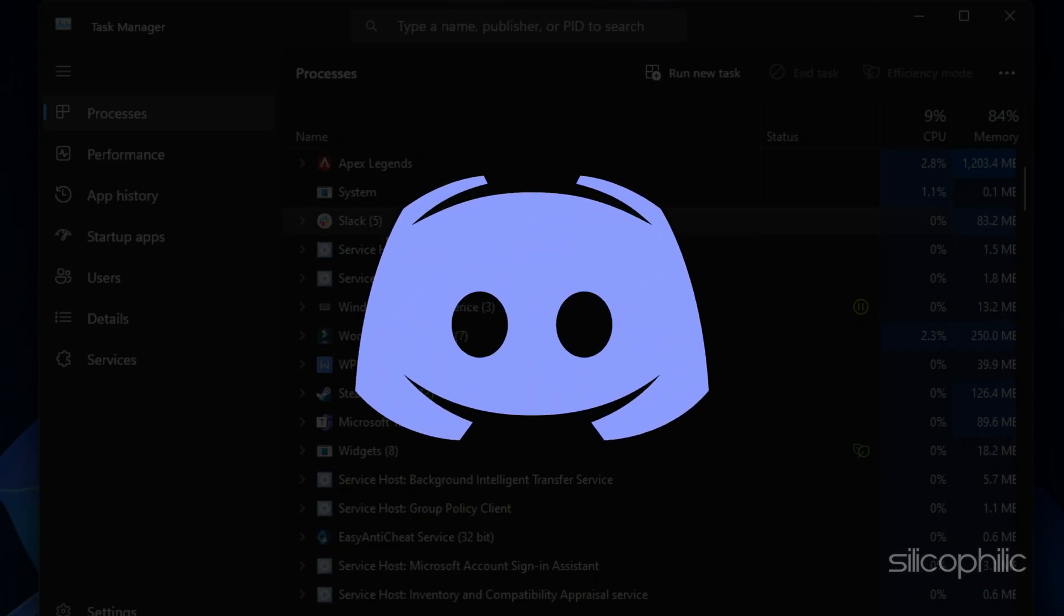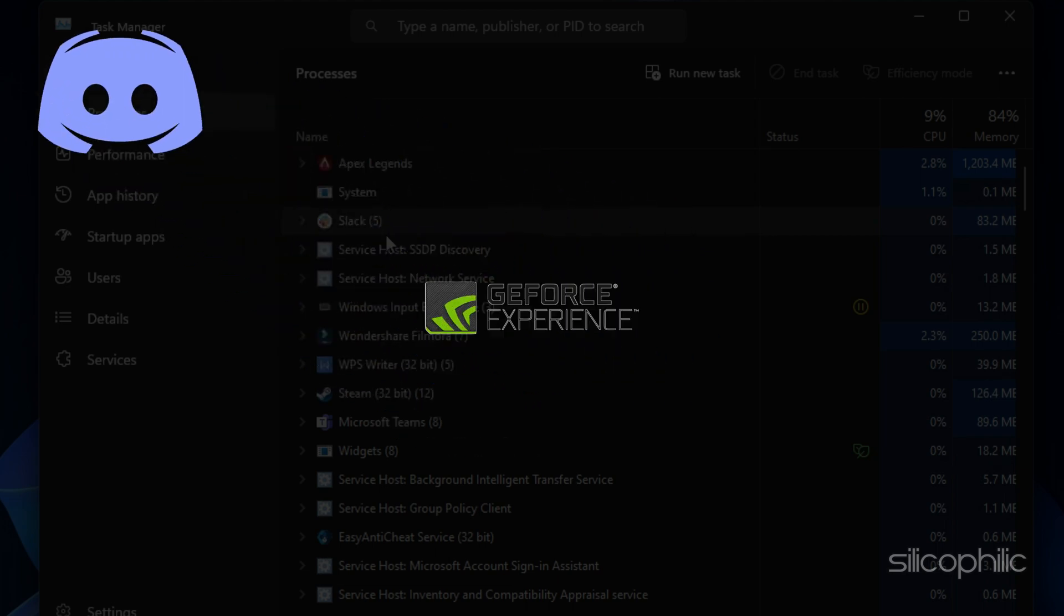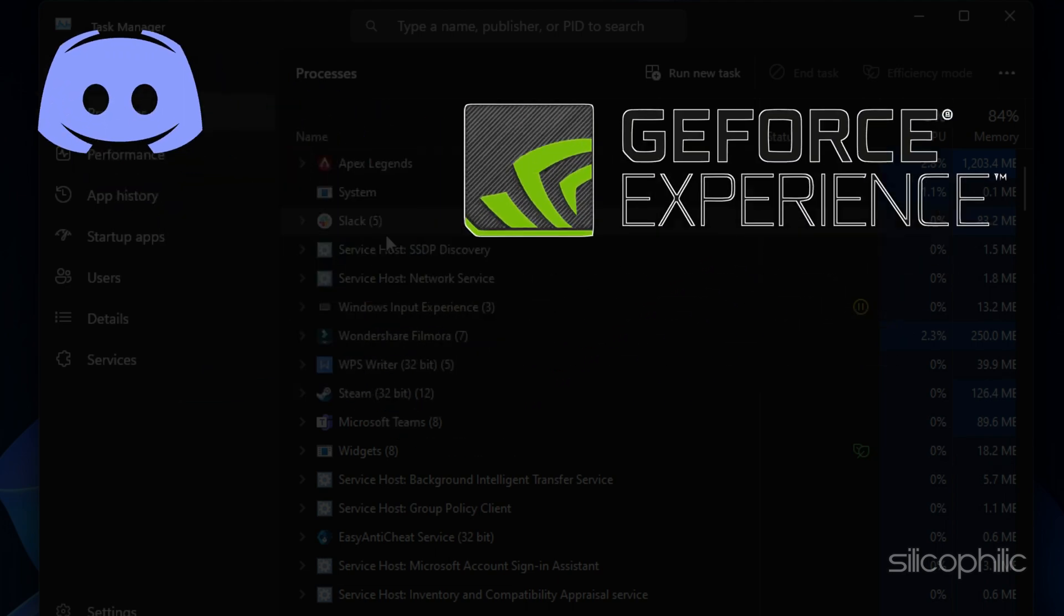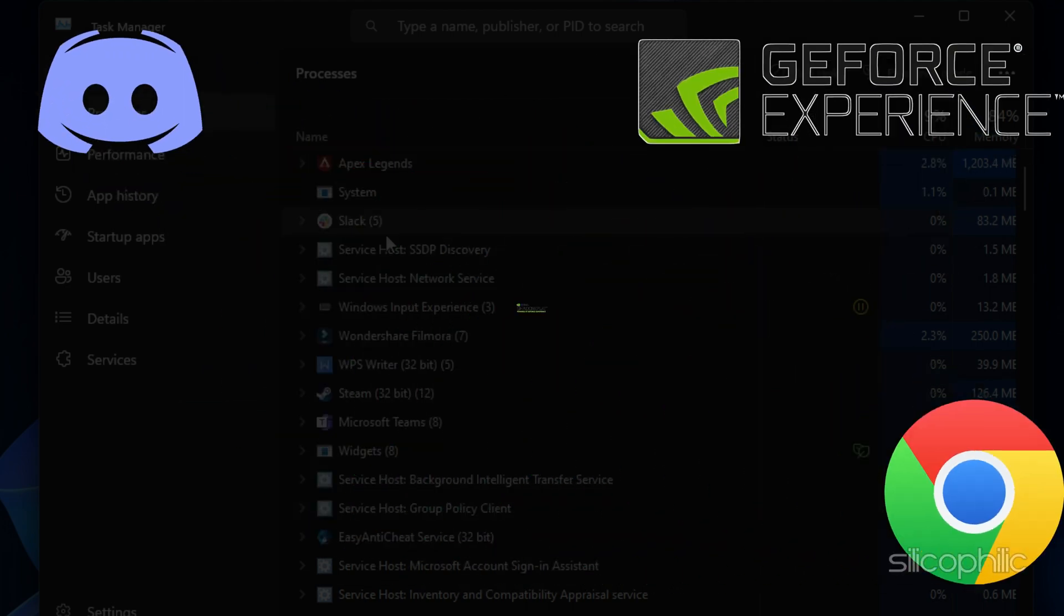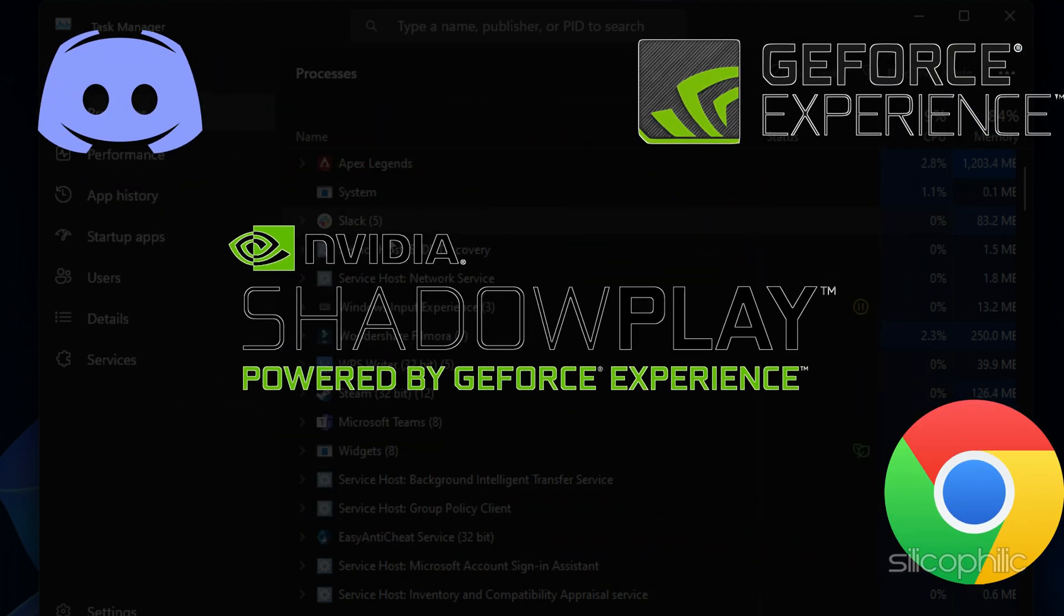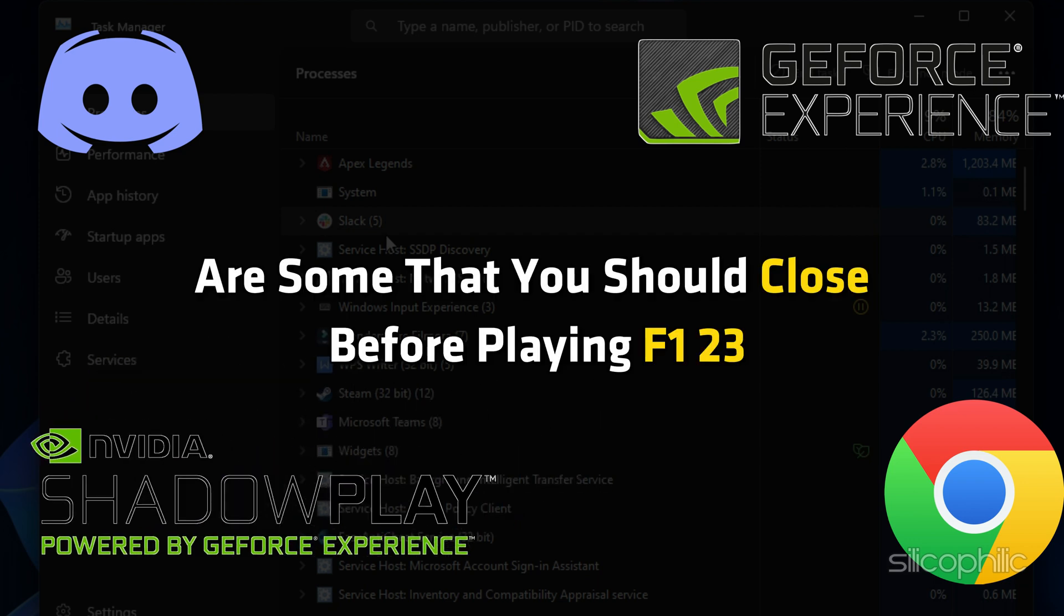Apps like Discord, GeForce Experience, Google Chrome, and Nvidia Shadowplay are some that you should close before playing F123.